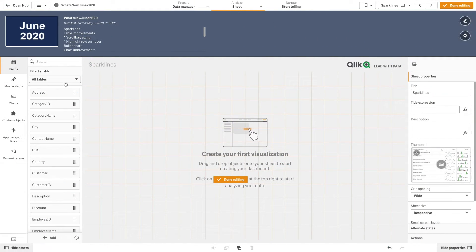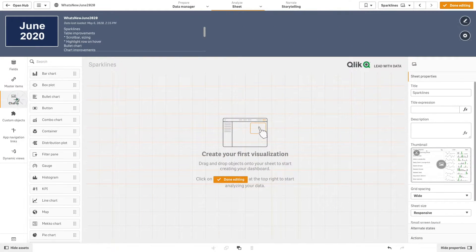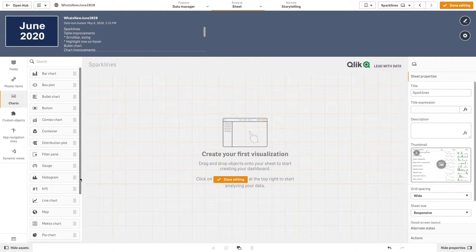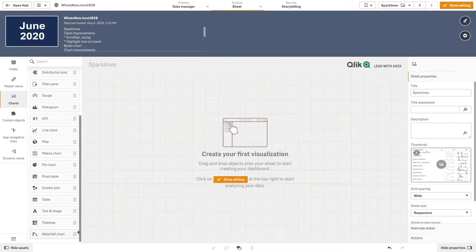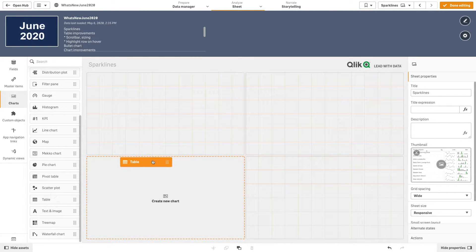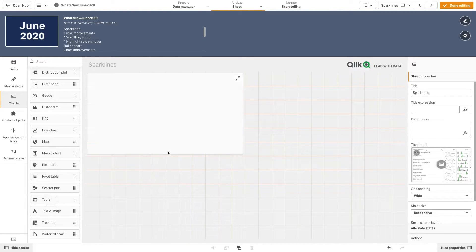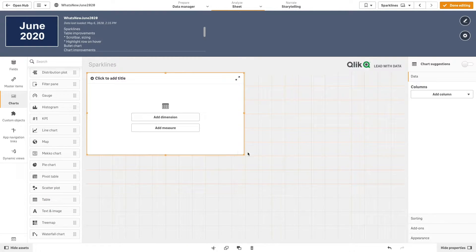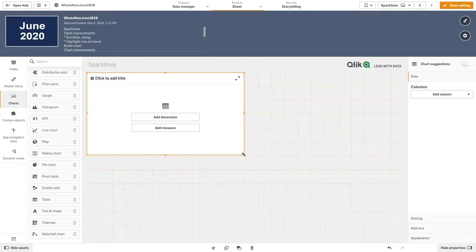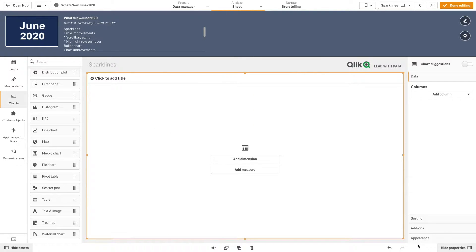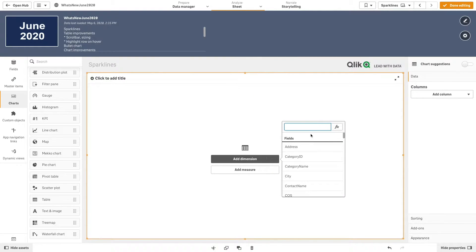To do this, first we add a table chart to the sheet. Then, we add a dimension, in this case, product name.